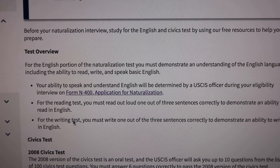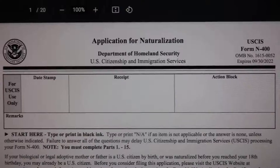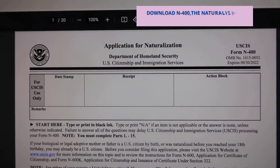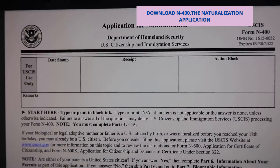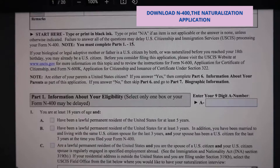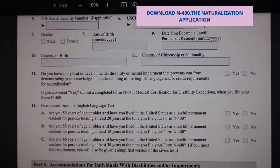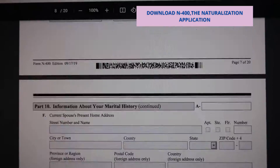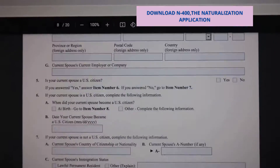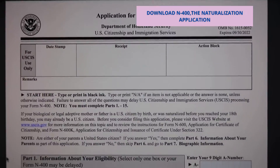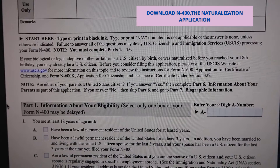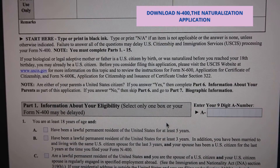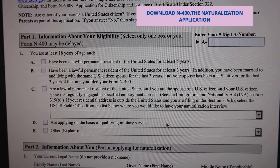Now we're going to go to the N-400 — this is the form you have to fill out. It's the Application for Naturalization, Form N-400. There are 20 pages. You'll start with Part 1, which is information about your eligibility — select only one box on your Form N-400.